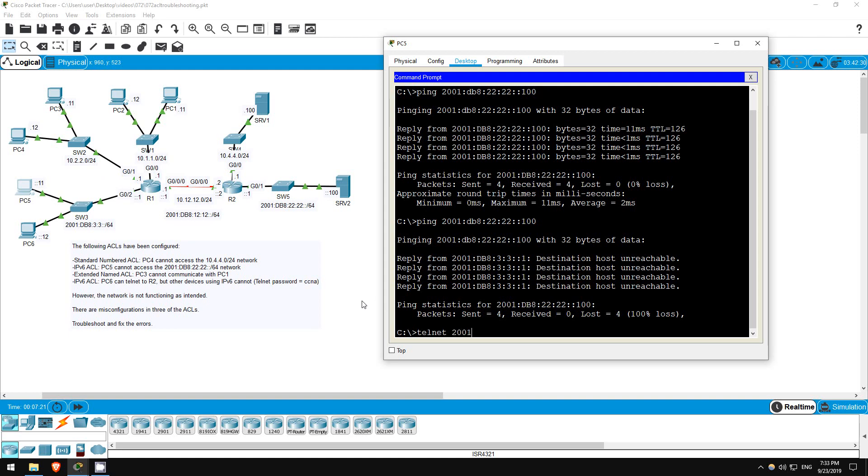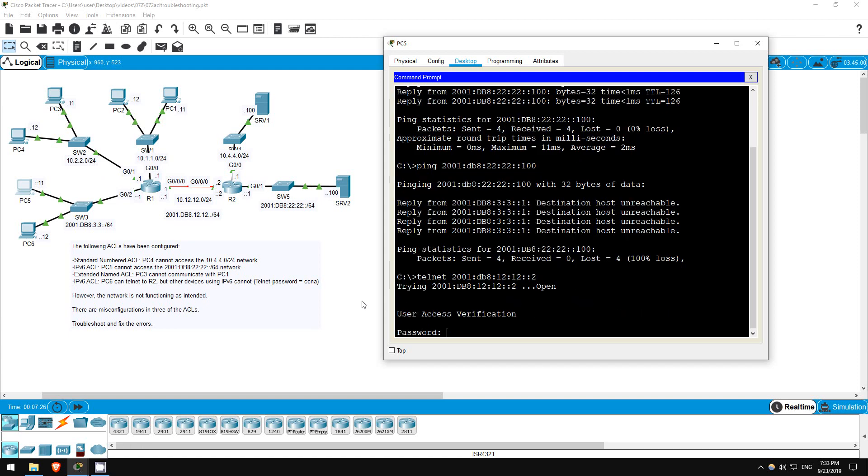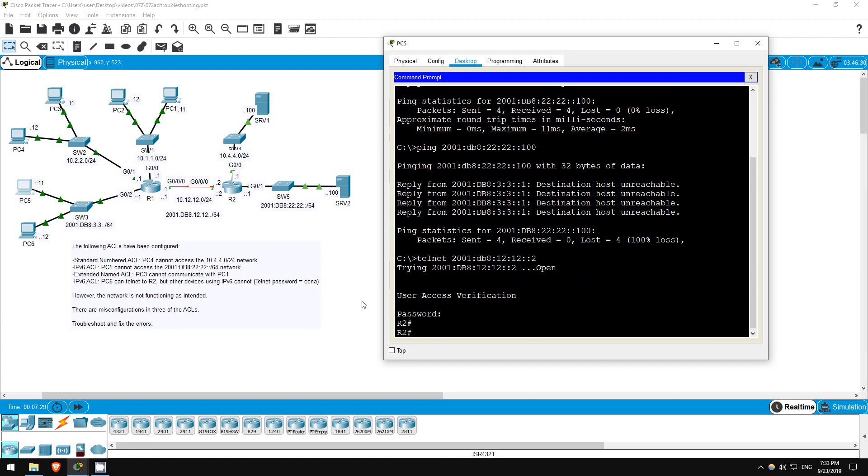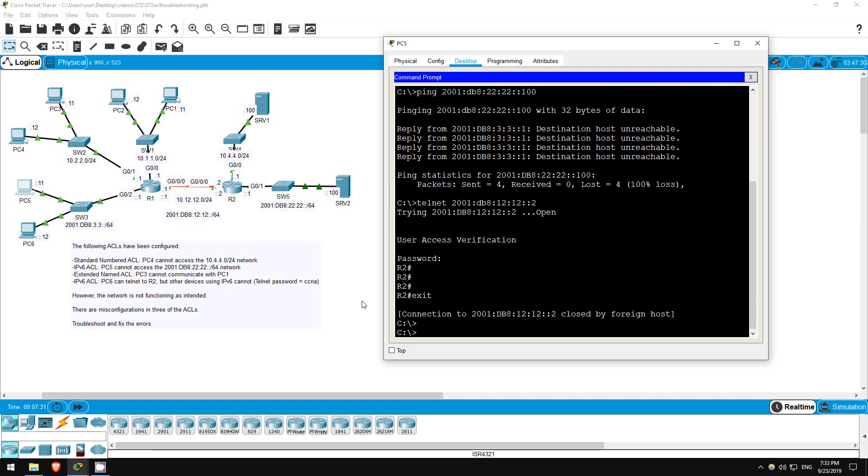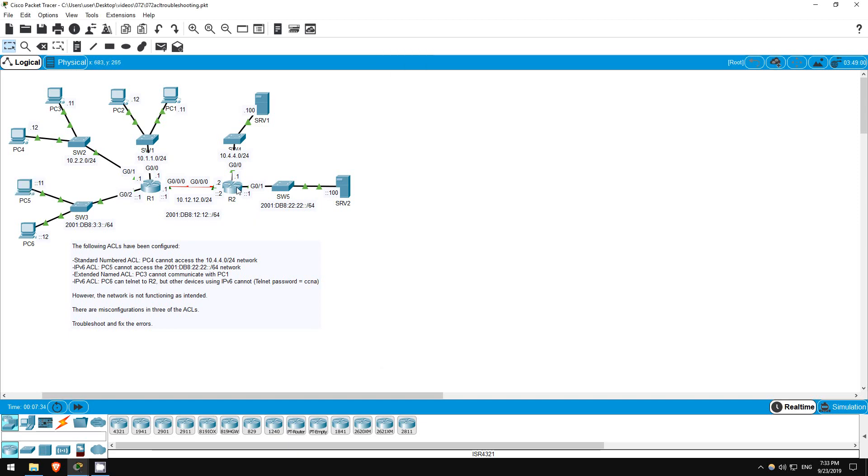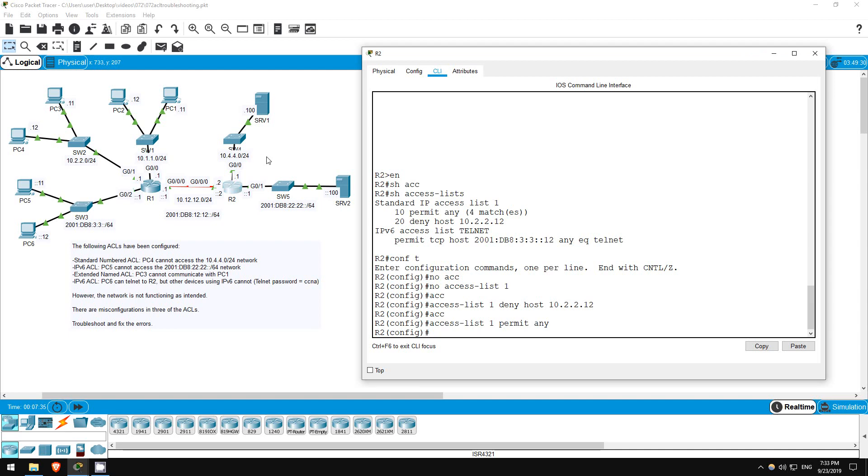Let's try to telnet from PC5. Telnet 2001 db8 12 12 double colon 2. Okay, here's the problem, PC5 is also able to telnet to R2. Let's investigate on R2.